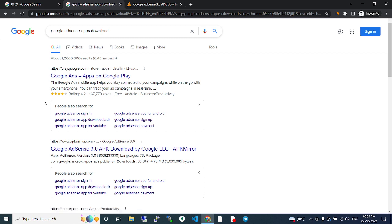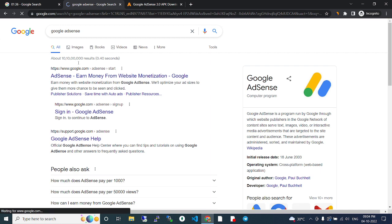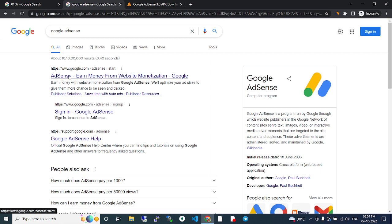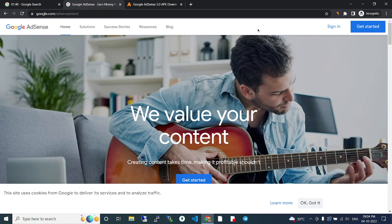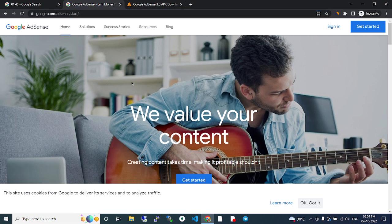For better security, you can use the website only. Just search Google AdSense and go with the first website. Here you can sign in to the official website - google.com/adsense - this is official and you can use it.